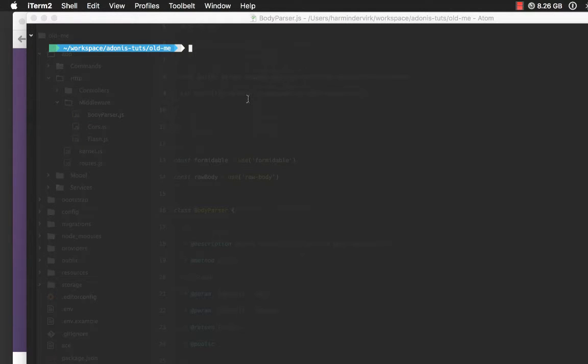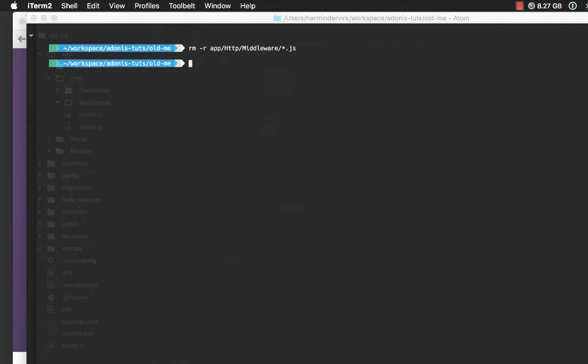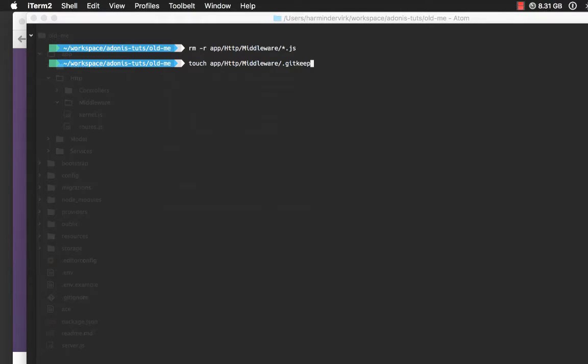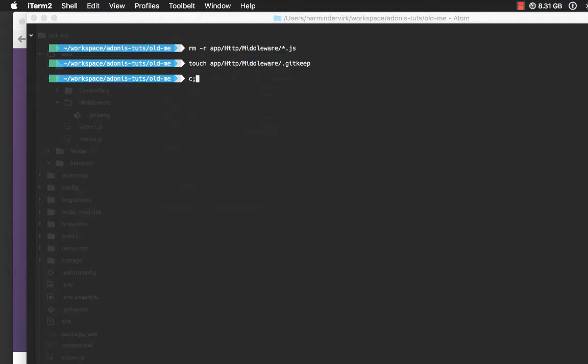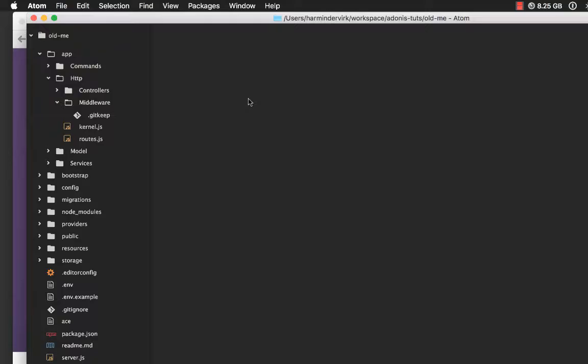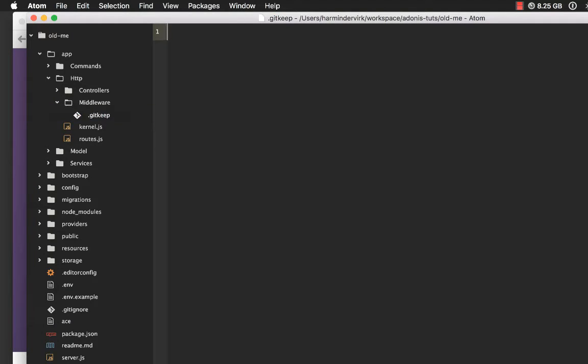Quickly I'm going to delete everything. I'm going to say app, http, middleware, all.js file. And here I'm going to create a new .gitkeep file to make sure actually this directory is going to my version control. Clear everything, come back, and out here you can see we do not have any local middleware anymore.